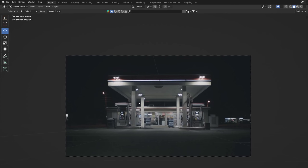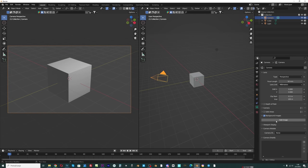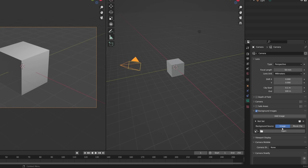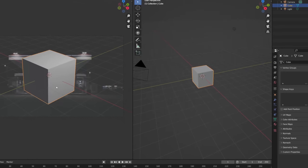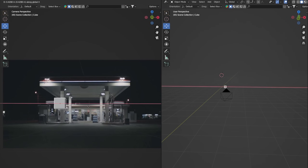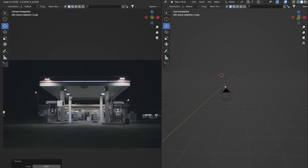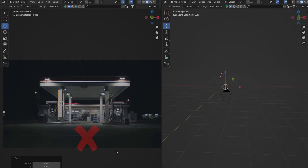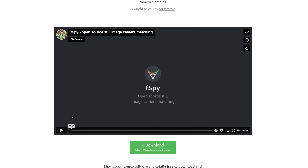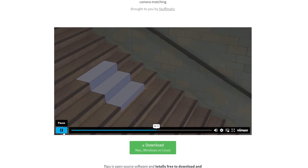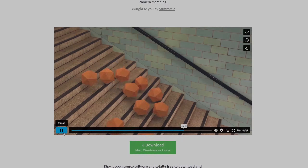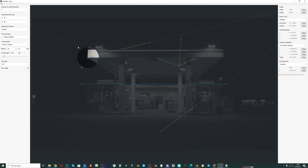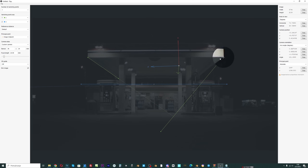First we need to set a photo as a background image. We can do this in the camera settings, but this way we will have a hard time measuring the perspective of the photo and the parameters of the camera. The free tool FSPY can help us with this — FSPY calculates the approximate focal length, orientation and position of the camera in 3D space based on user-defined control points in the photo.